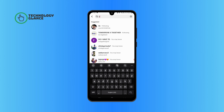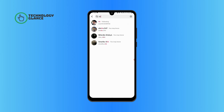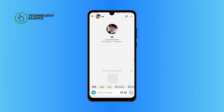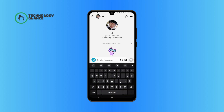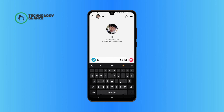Tap on their profile. Now go ahead and tap on the send a message bar at the bottom of your screen. Now you can go ahead and type in your message. Tap on the arrow on your right, and that's it.